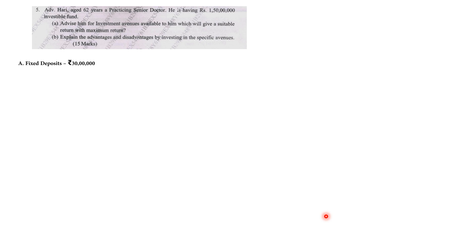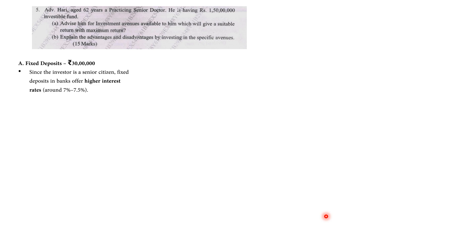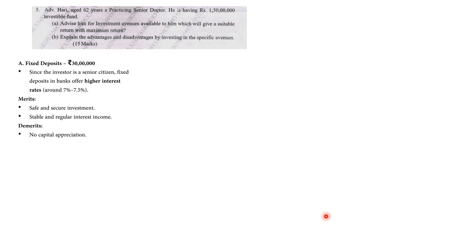Now let us start one by one with the explanation of all. Fixed Deposit: ₹30,00,000. Since the investor is a senior citizen, fixed deposit in a bank will offer a higher interest rate of 7 to 7.5%. Merit: safe and secure, stable, regular interest income. Demerit: no capital appreciation and interest is taxable.